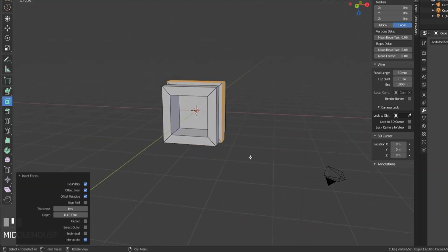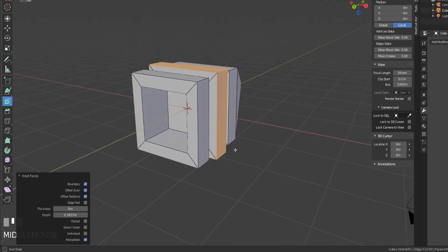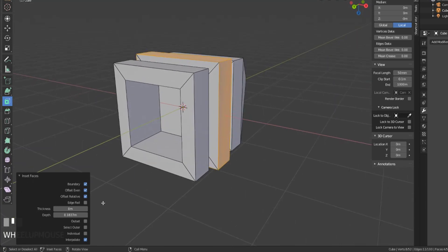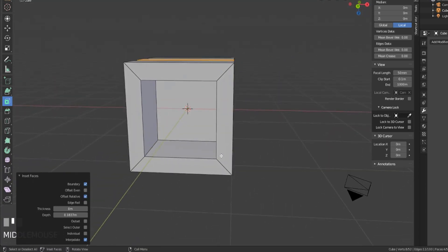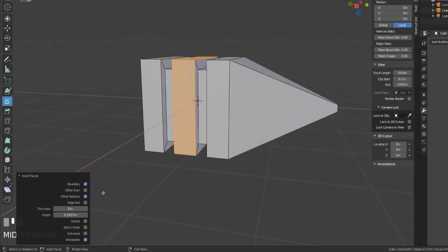We also have offset relative, which will scale the offset by the lengths of the surrounding geometry. So you'll notice that when we turn that on, it gets a little bit bigger. If we turn off offset even, it kind of returns back to its original shape.